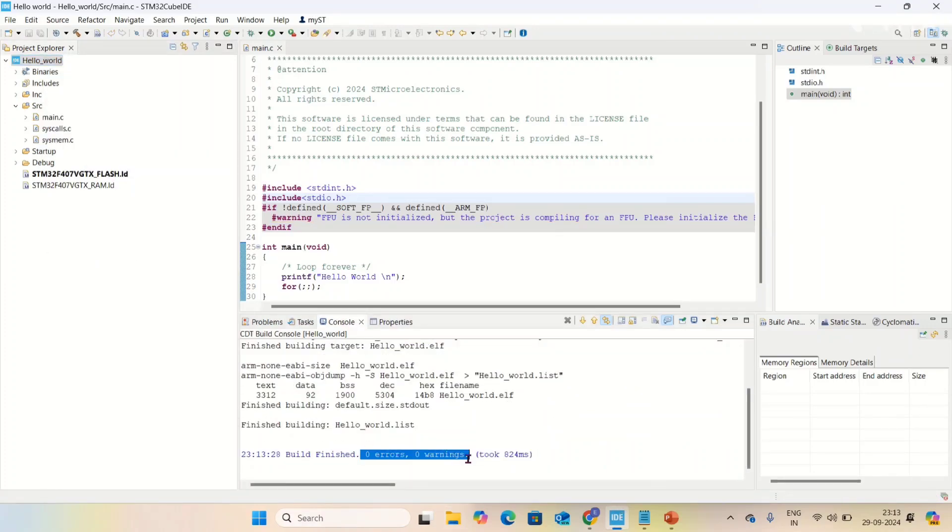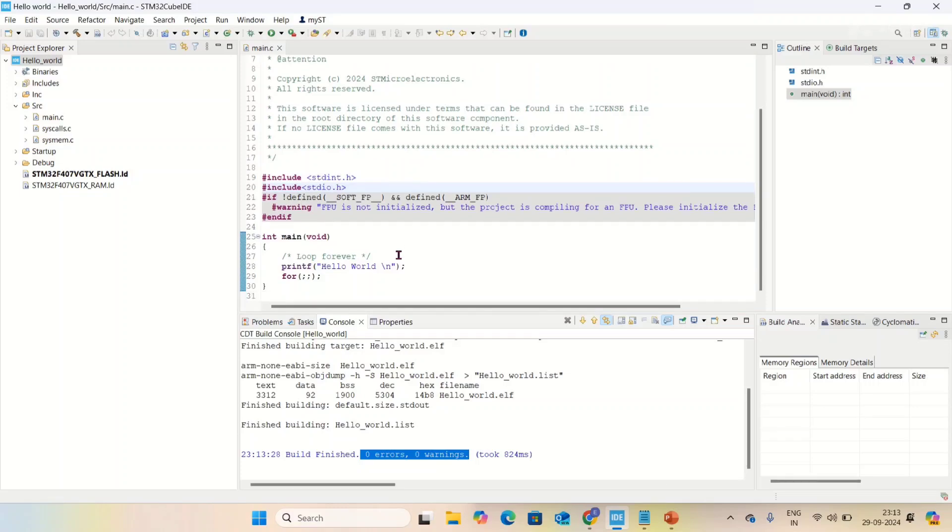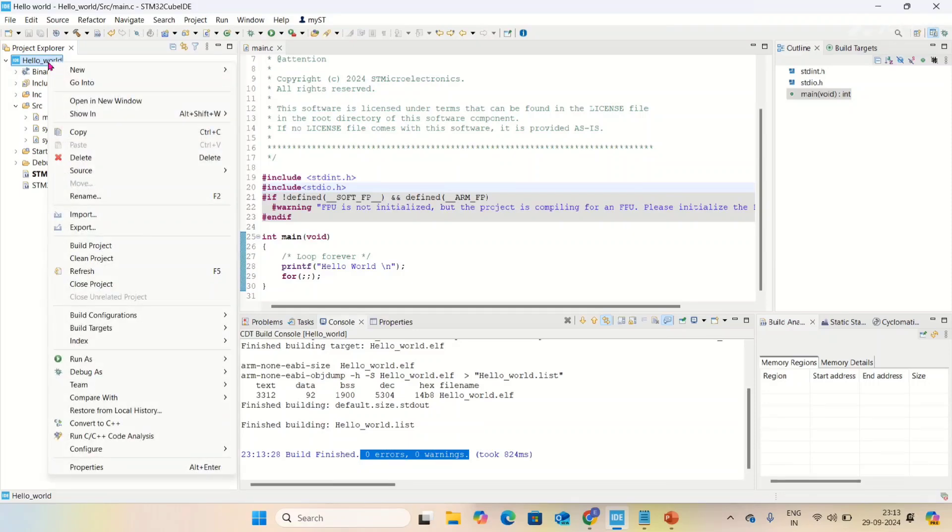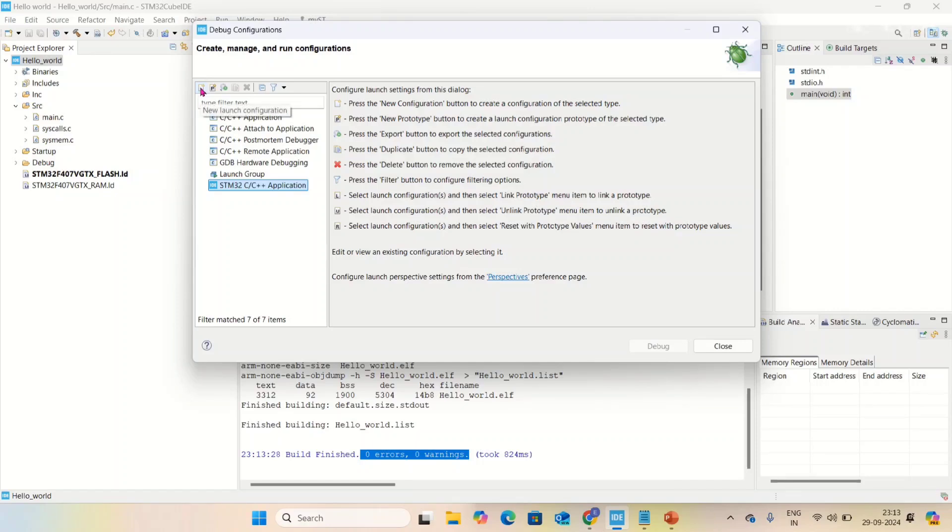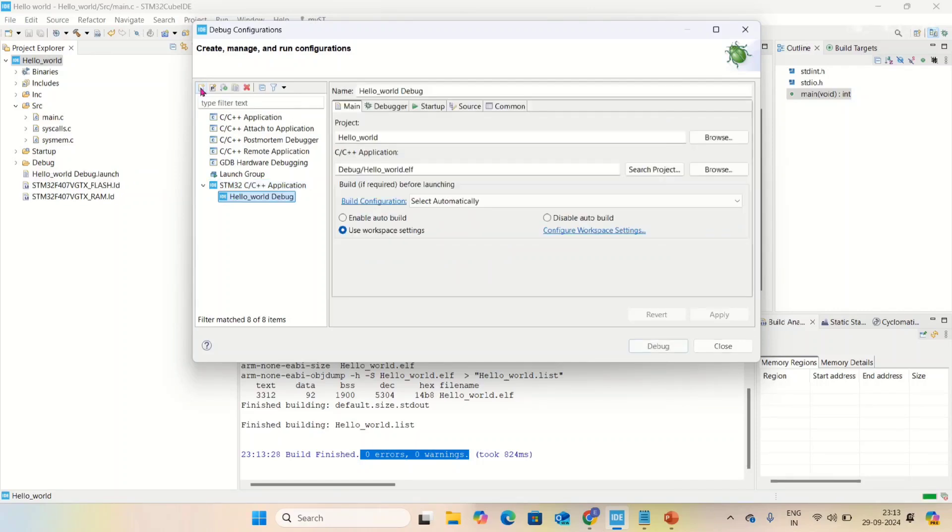Before printing hello world, I have to configure a few debug settings. I'm going to debug configurations. Here in debug configuration, select STM32 C/C++, click on it, and click new launch configuration.